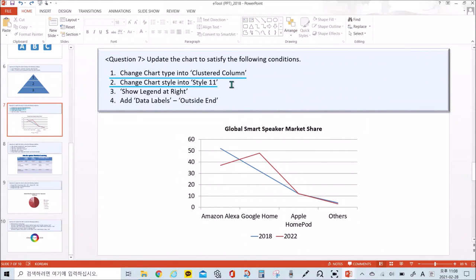First, change chart type into clustered column. And second, change chart style into style 11.